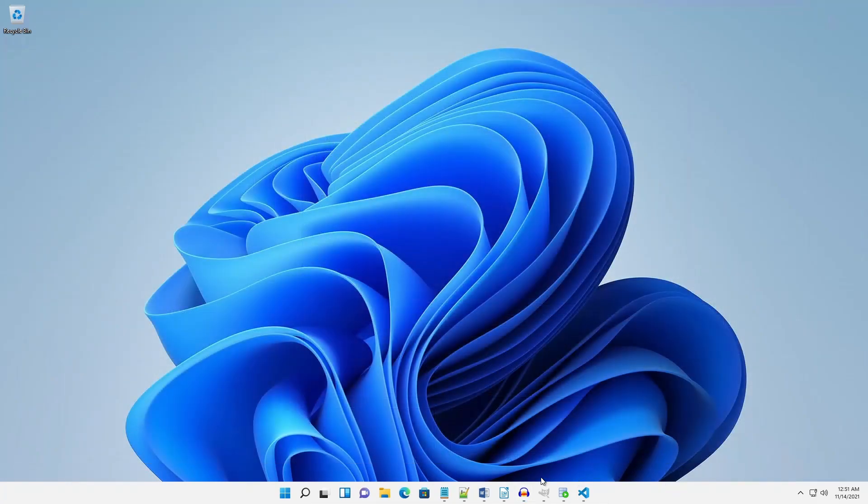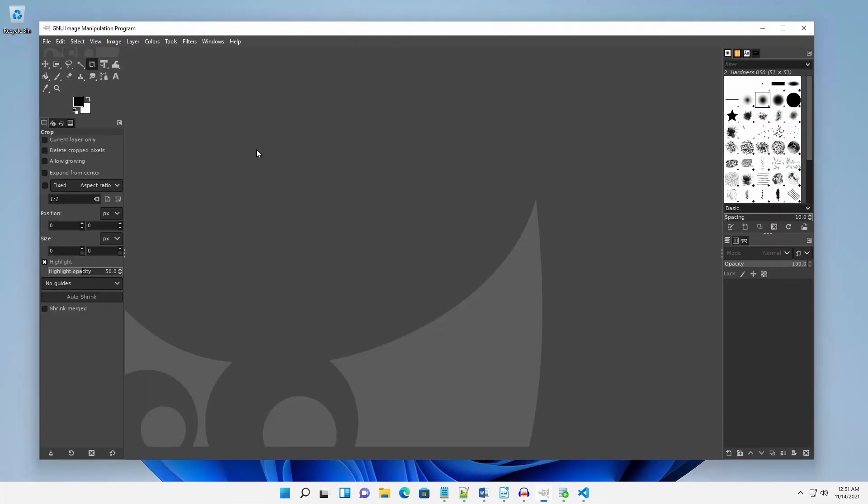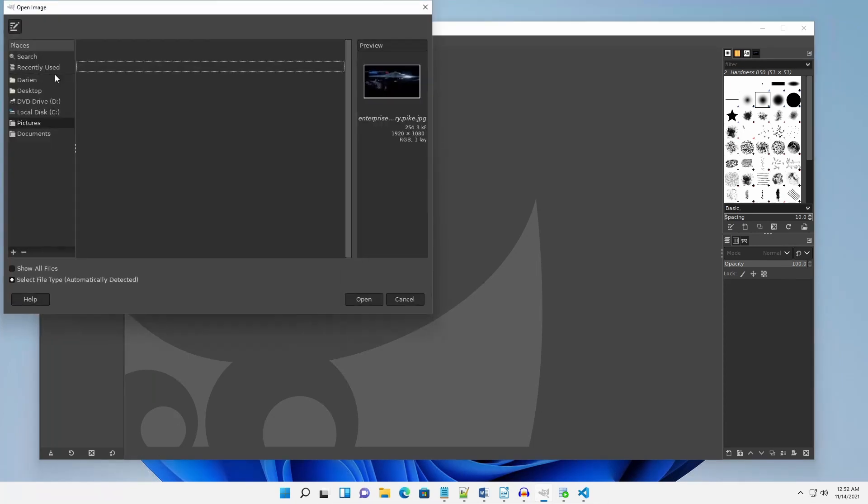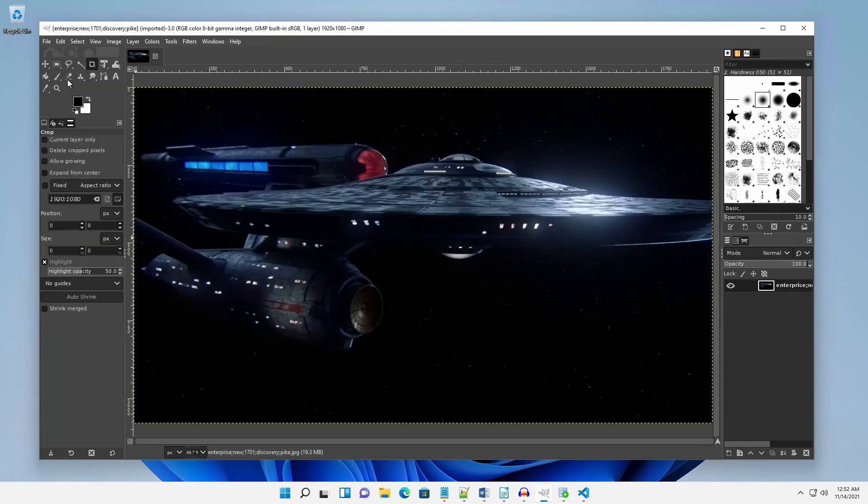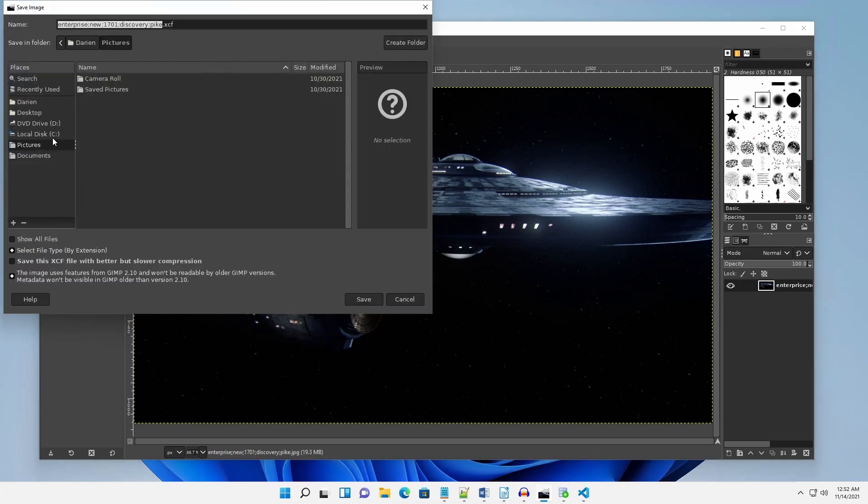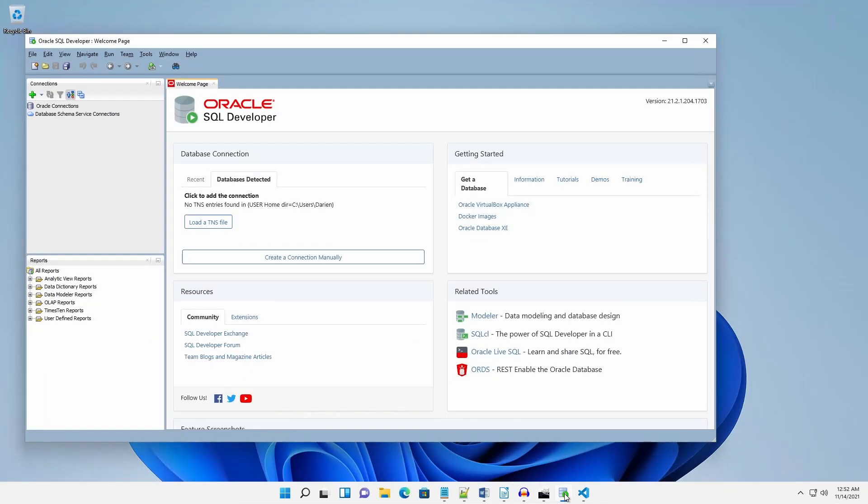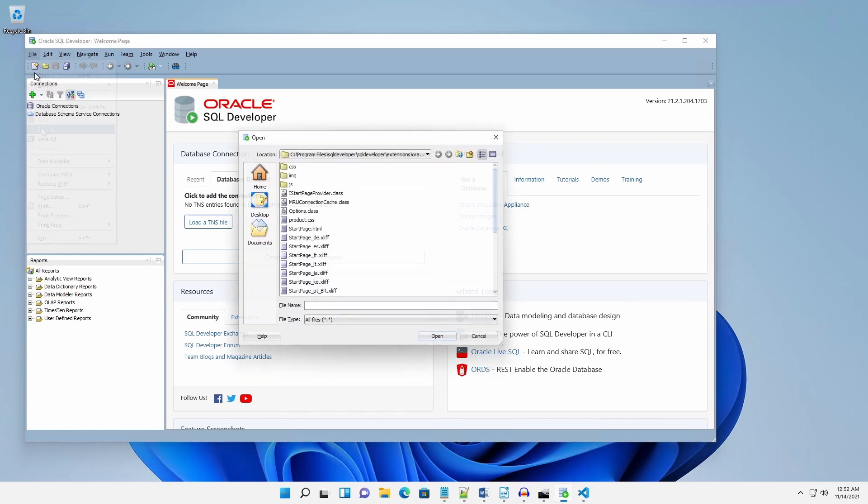A few applications, however, are exceptions. For example, the UI in GIMP is programmed with GTK and has its own File Open and File Save As dialog boxes. Similarly, Oracle SQL Developer is programmed with Oracle Java and uses Java based File Open and File Save As dialog boxes.